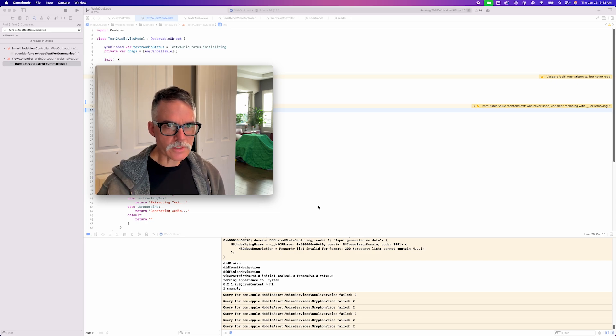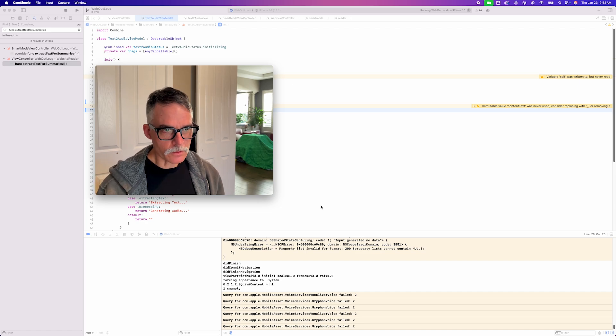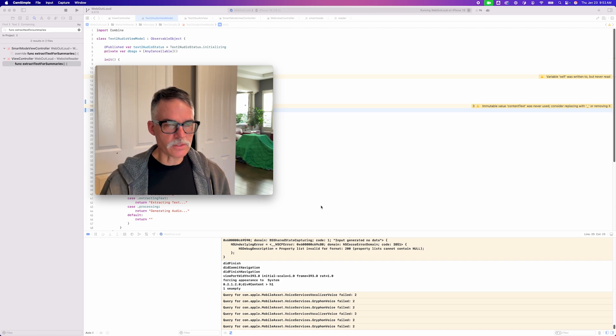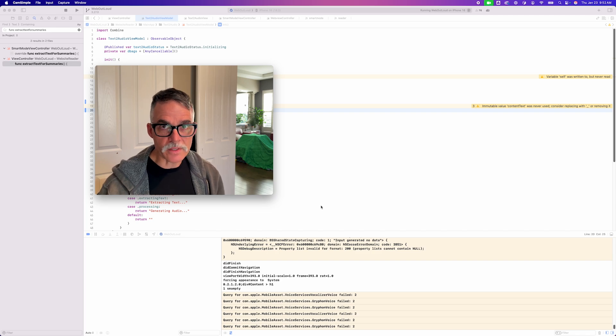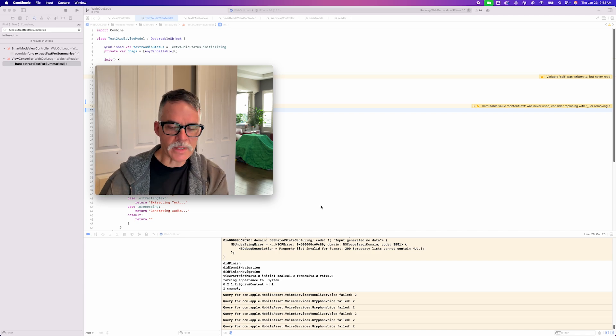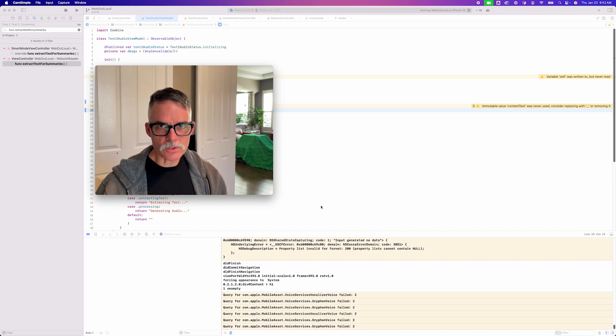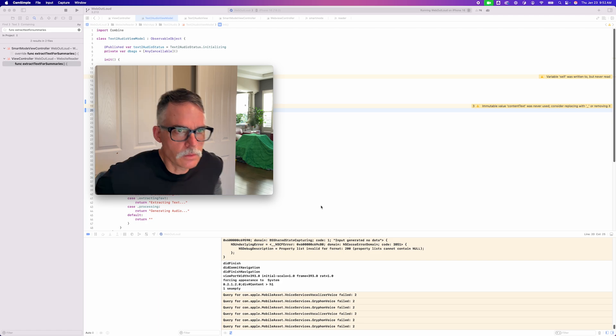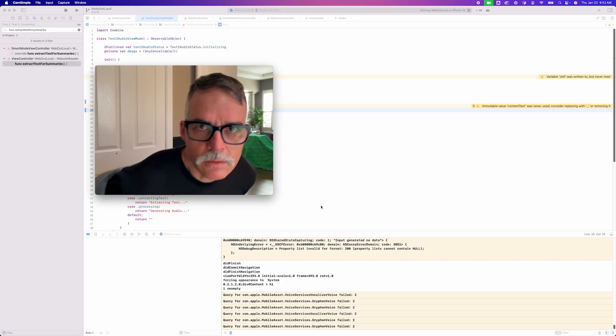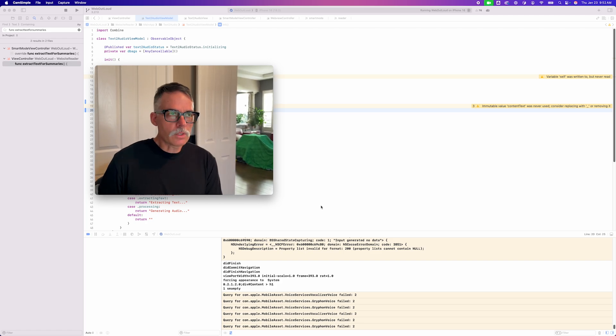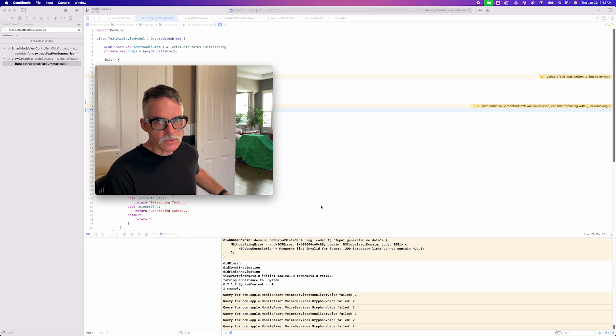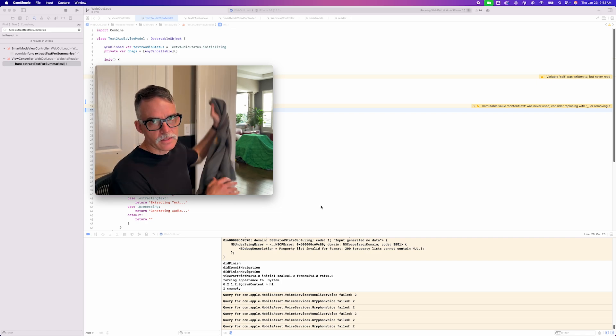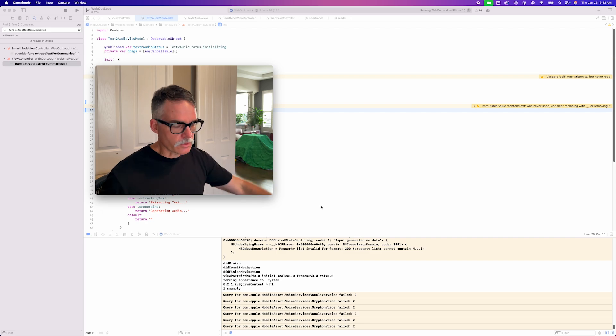It's almost like a re-skinning of it, and that is the Summaries feature of WebOutLoud. So what the Summaries feature does is it just extracts all of the text from whatever you have open in the app, sends it over to OpenAI, and OpenAI will summarize it for you. That's essentially exactly what the Text2Audio feature is doing, except instead of sending it over to OpenAI, it's sending it to my backend to convert into an audio file.